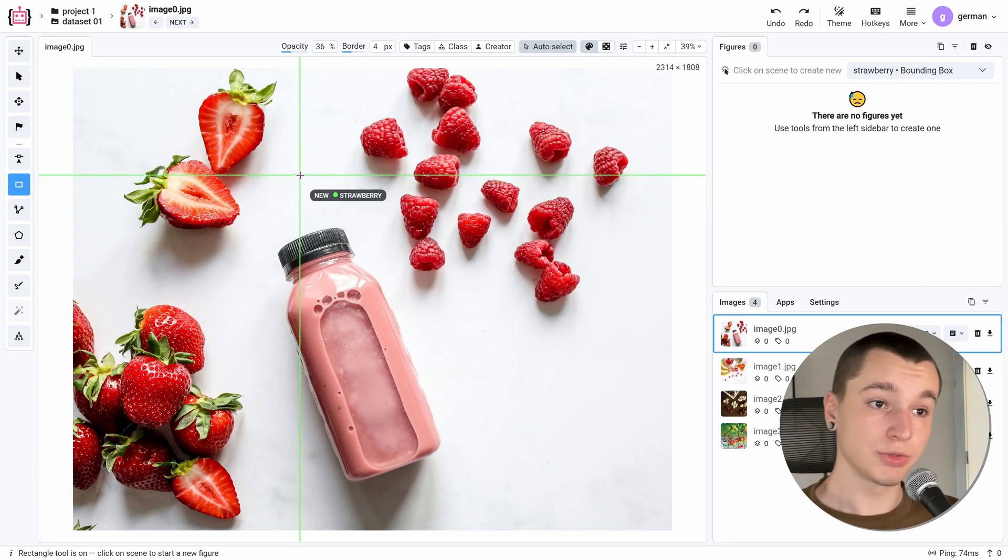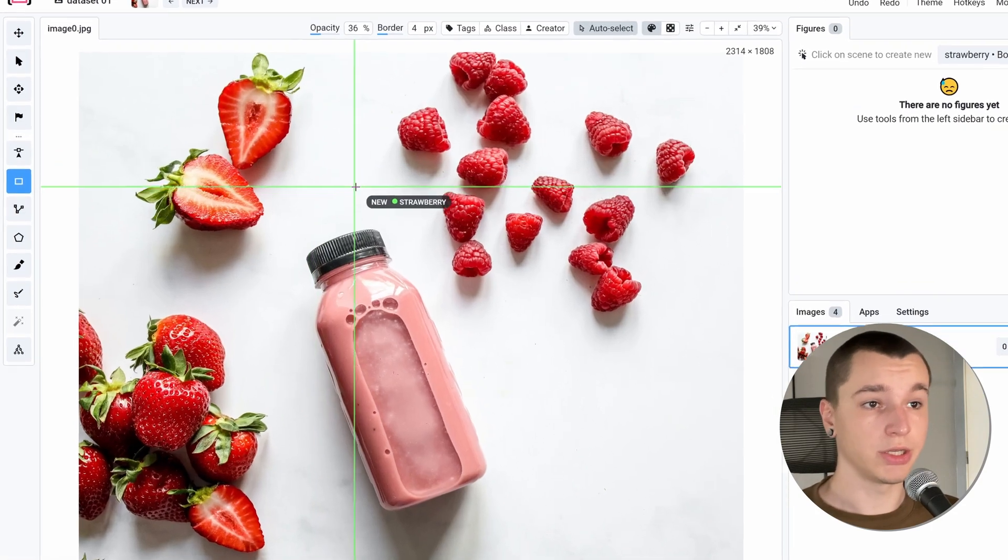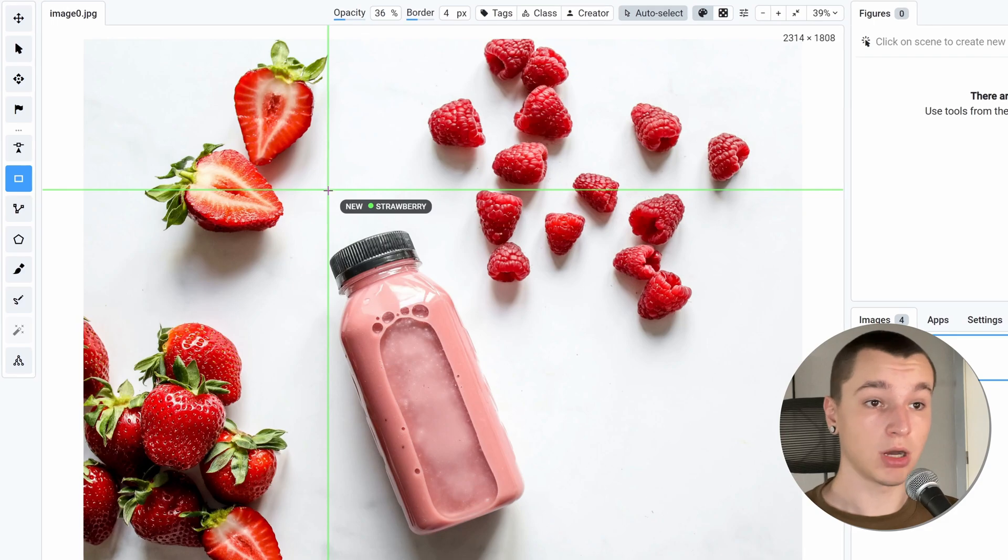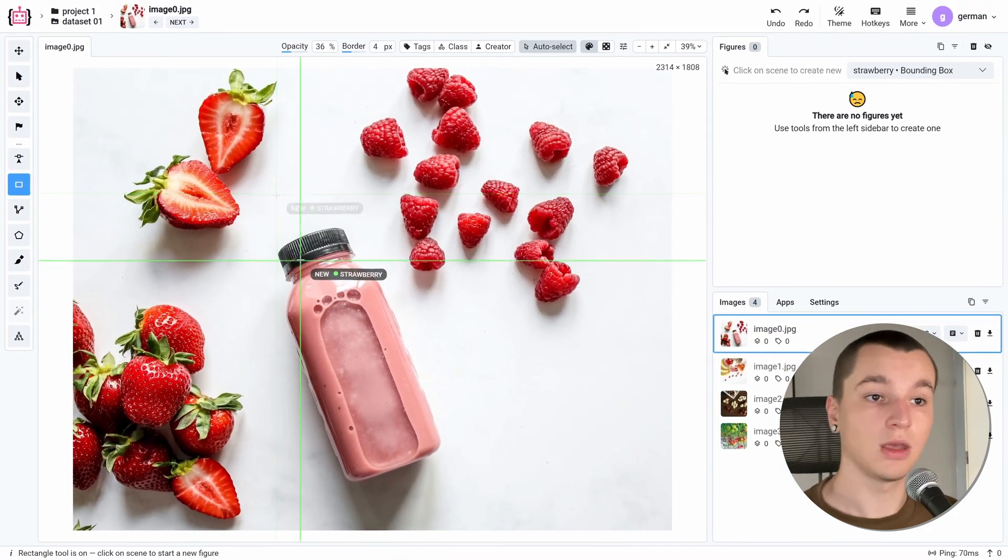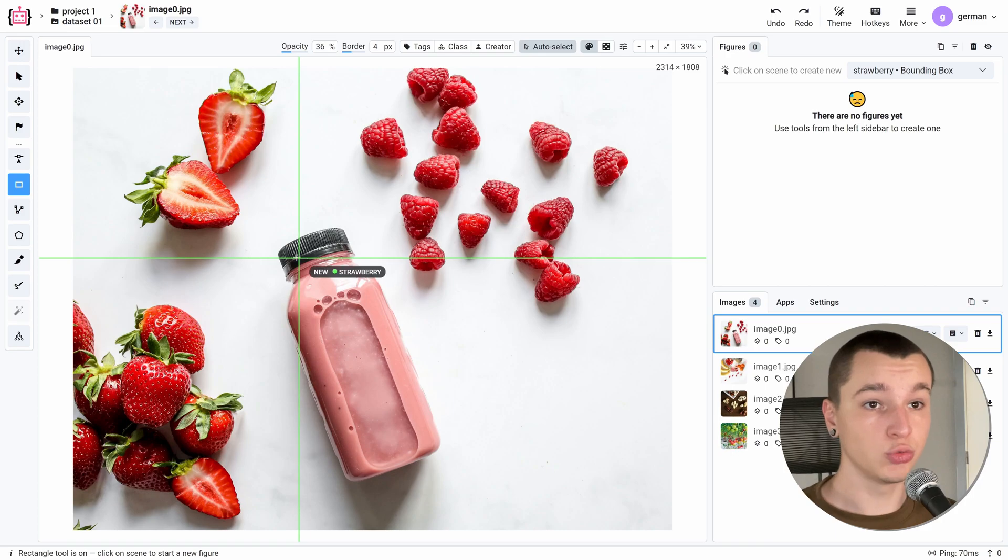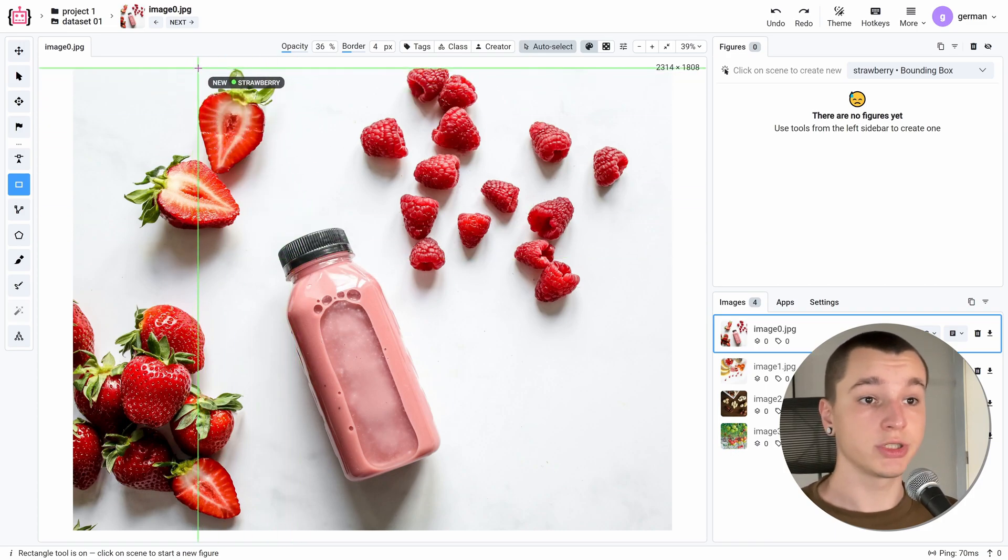So as you can see we've got a cross here that allows us to better determine the object's boundaries. And all we need to do to create a bounding box is place two points around our object.